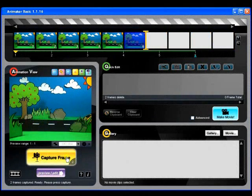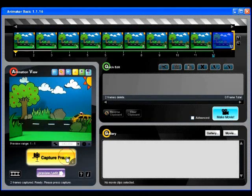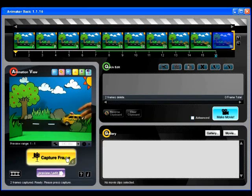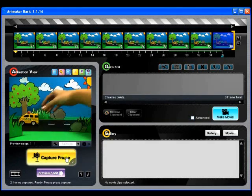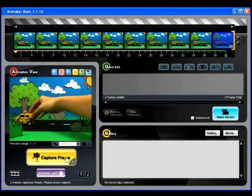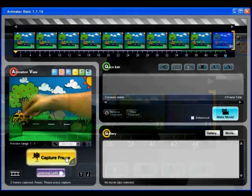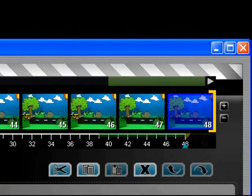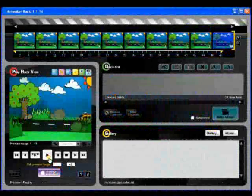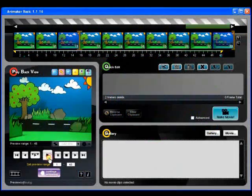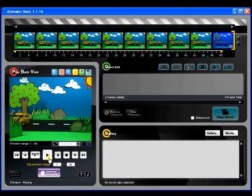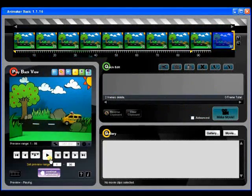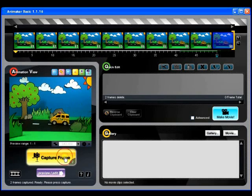A sequence of 24 frames will play back for one second. For example, if you want a toy car to zip across the screen in 2 seconds, you'll need to move it little by little over 24 times 2, which is 48 frames. This is the basic and universal concept of animation.